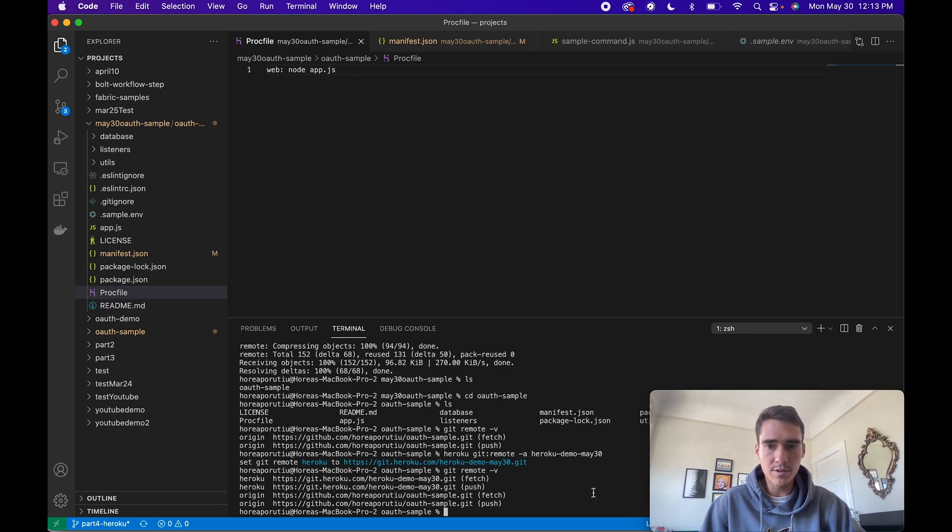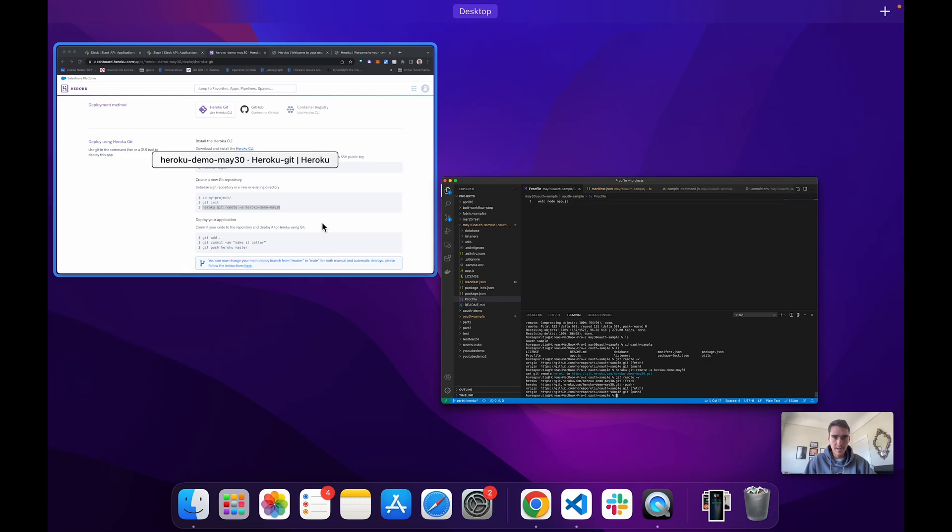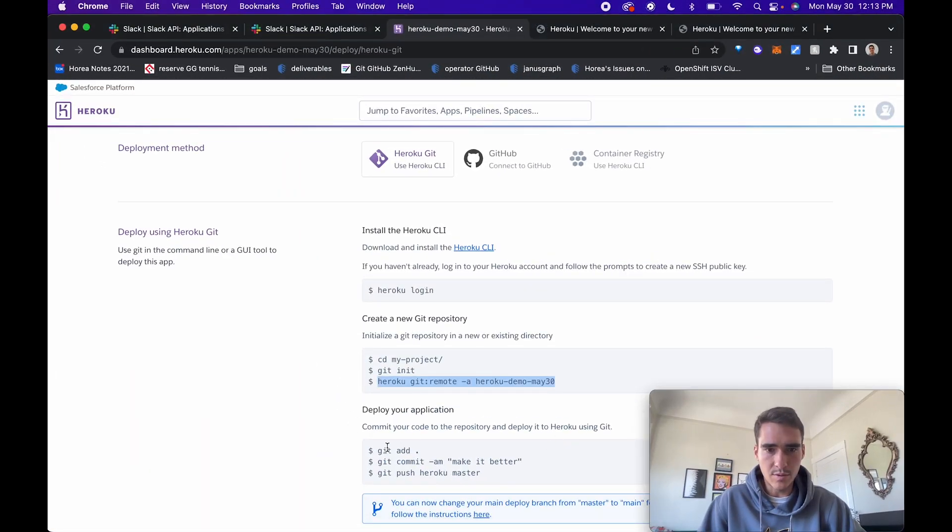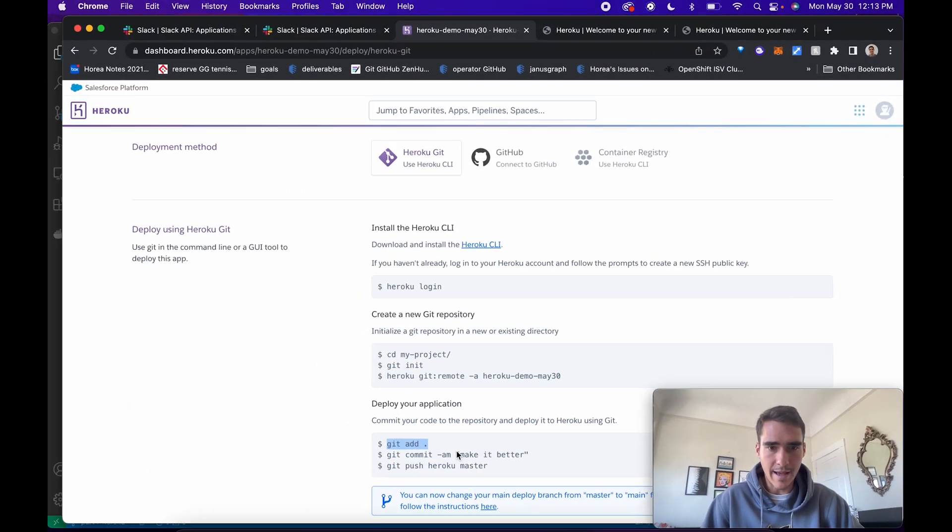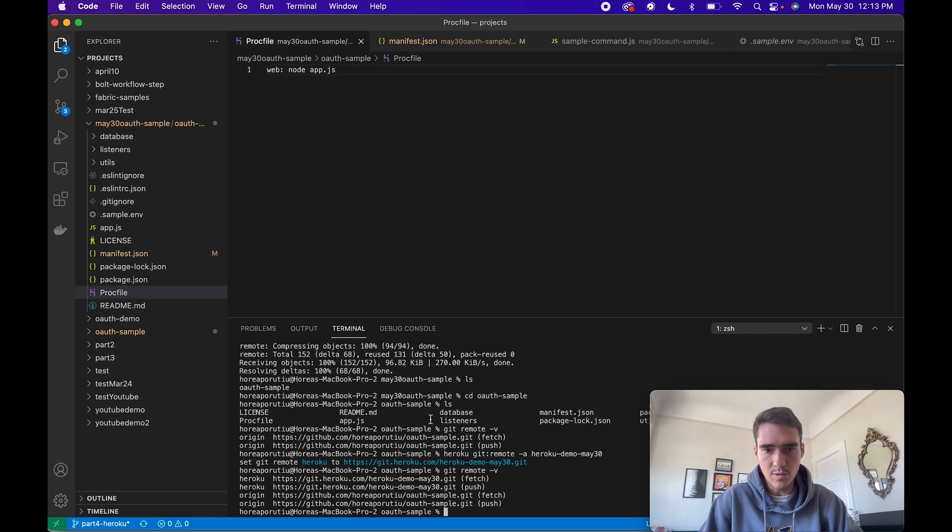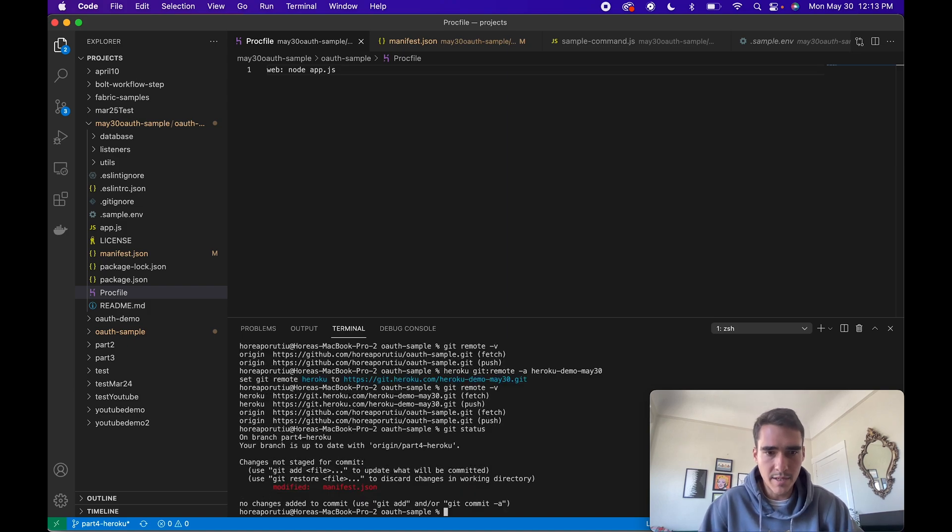Now let's go ahead and add the code. We can just do git add dot to add everything, and we can do git status to see what we've updated. We've just updated the manifest dot JSON.